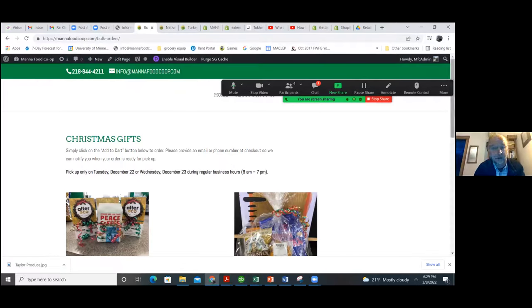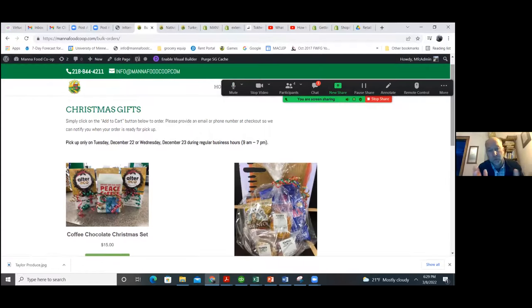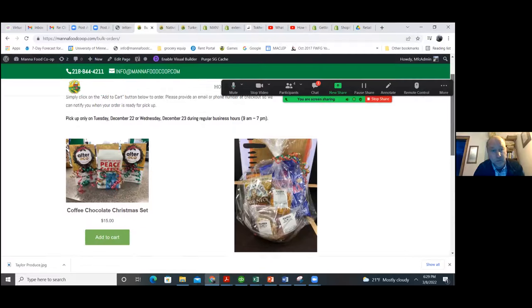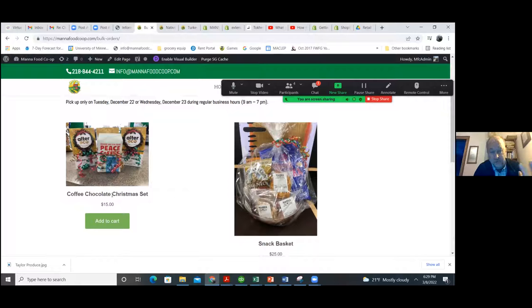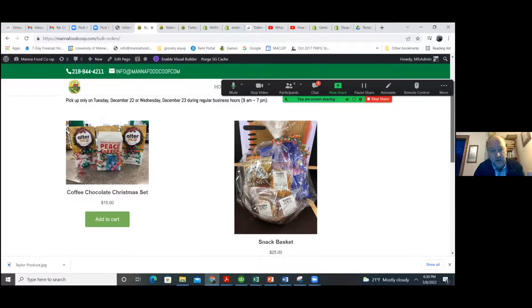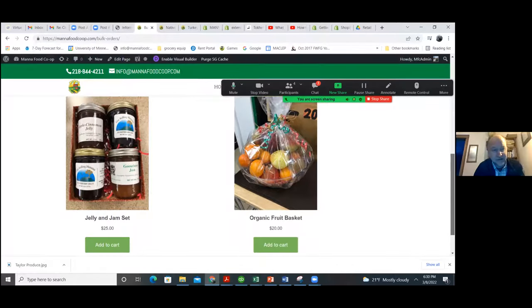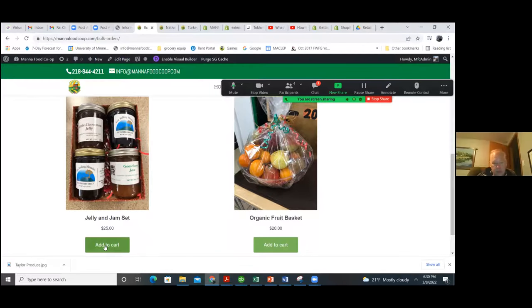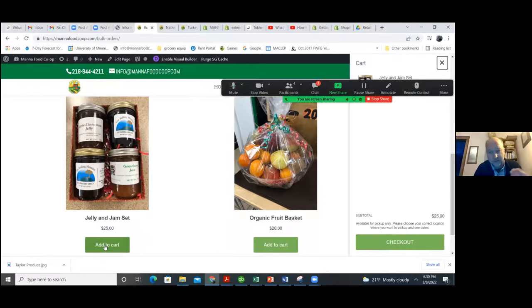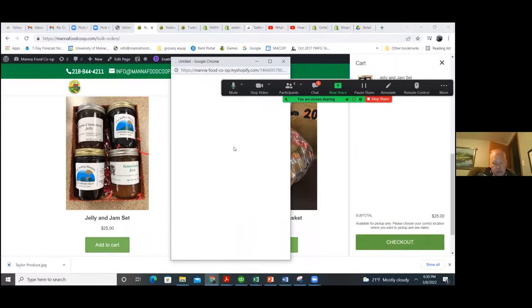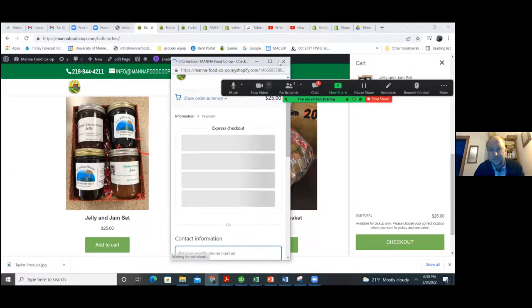Another way we've used it is embedding products on an individual page. We embed the HTML from Shopify into our WordPress site. If you have a simple website that allows HTML embeds, it's very easy to embed these different widgets. Here's a simple example where we were selling gift baskets for Christmas — like a jam and jelly set. Once you put it in the cart, it's a simple checkout, same as the membership example.